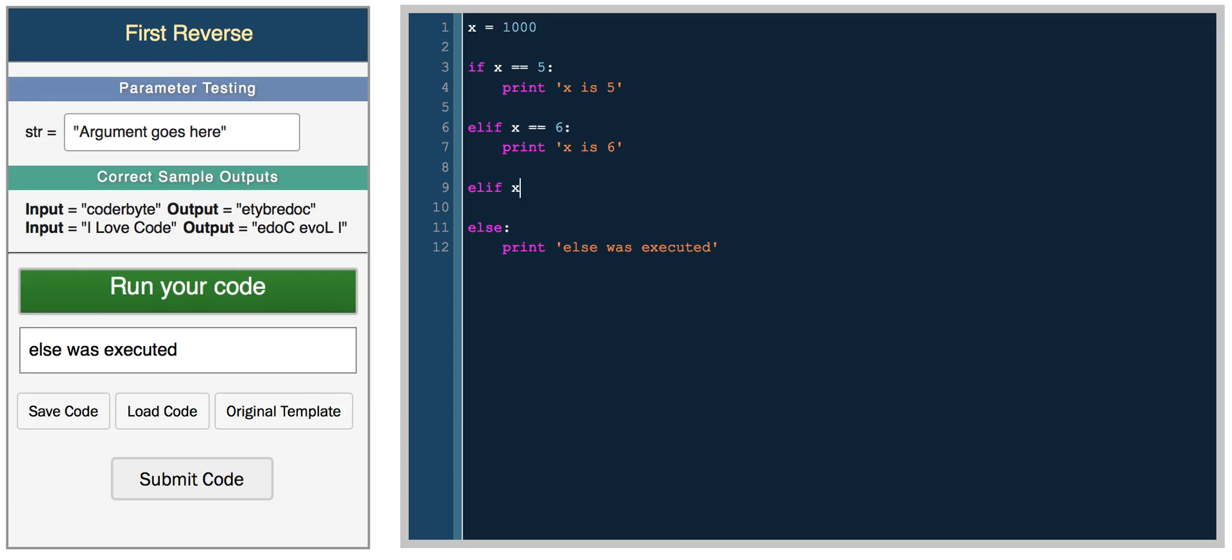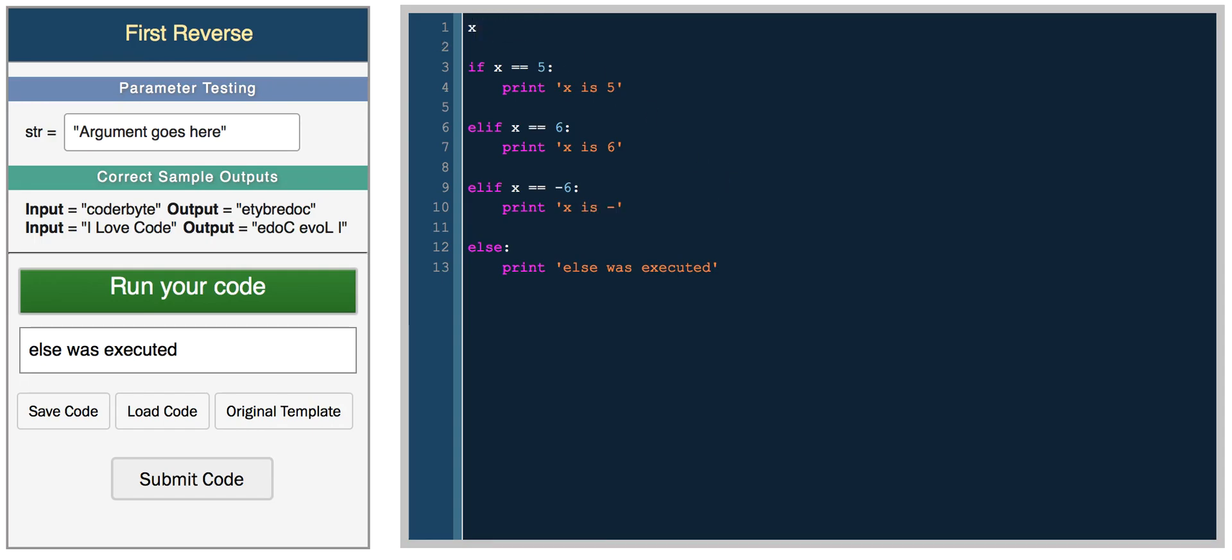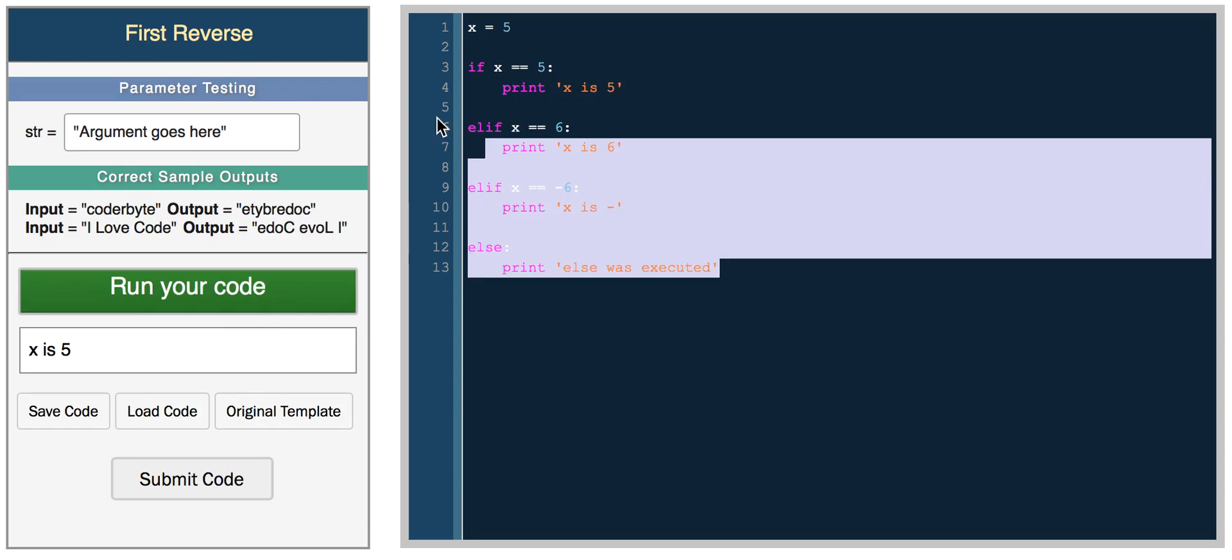So else if x equals negative 6, print x is negative. Now we can have x equals negative 6 and we get x is negative. If x is 5, we get x is 5. This is just basic control flow.